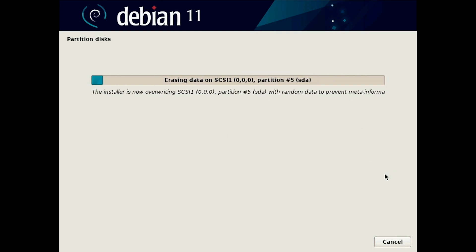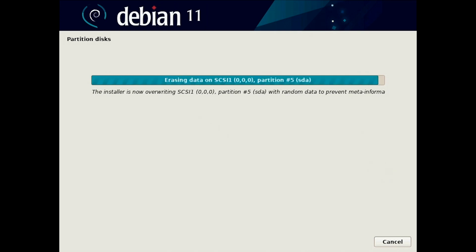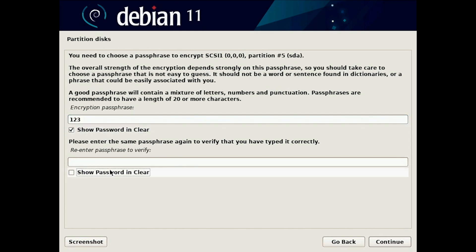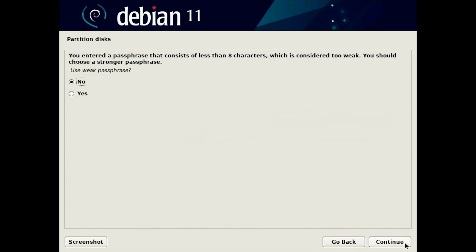We are nearly done here with erasing the data. Now you have to select the encryption passphrase. I'm just gonna do one two three.